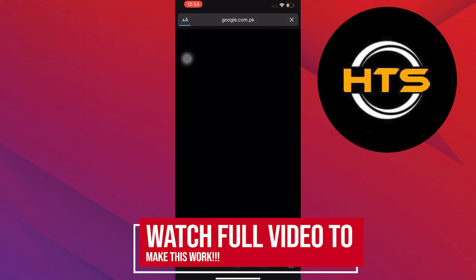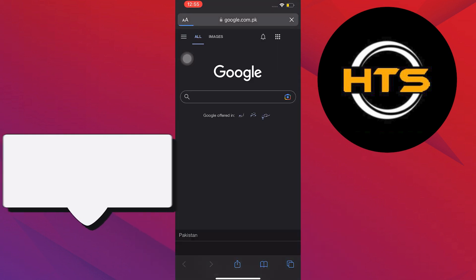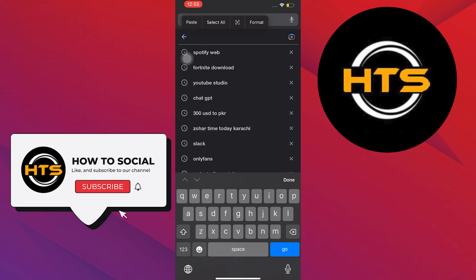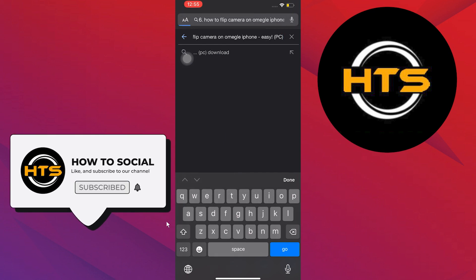To start, open your internet browser on your mobile device. On the internet browser, search for 'How to Flip Camera on Omegle iPhone.'